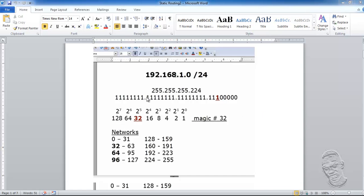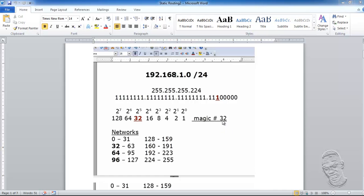This is another attempt to introduce static routes. We're going to use a 192.168.1.0 slash 24 configuration. We're also using the magic number of 32, borrowing three bits from the host portion to arrive at a netmask of 224. Here are the networks we're going to use: the 32 network, the 64 network, and the 96 network.